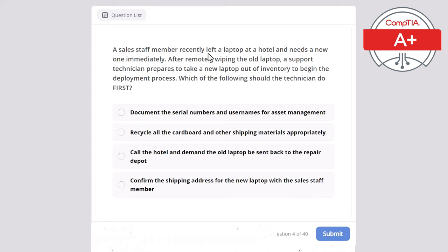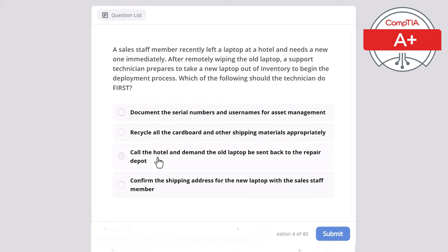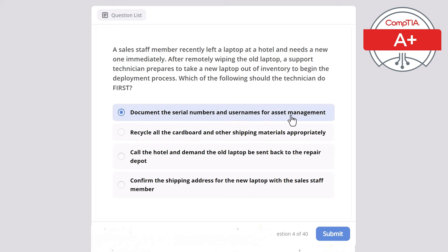Question 4: A sales staff member recently left a laptop at a hotel and needs a new one immediately. After remotely wiping the old laptop, a support technician prepares to deploy a new laptop from inventory. Which of the following should the technician do first? The correct answer is document the serial numbers and usernames for asset management.